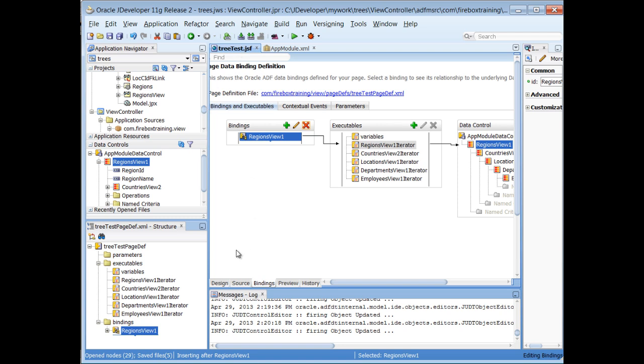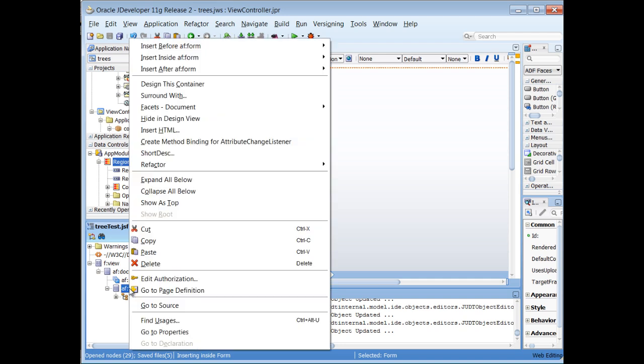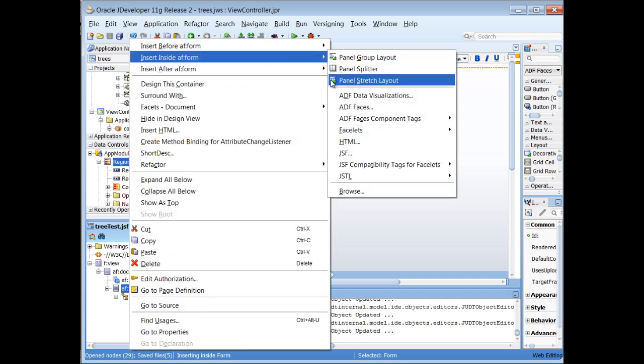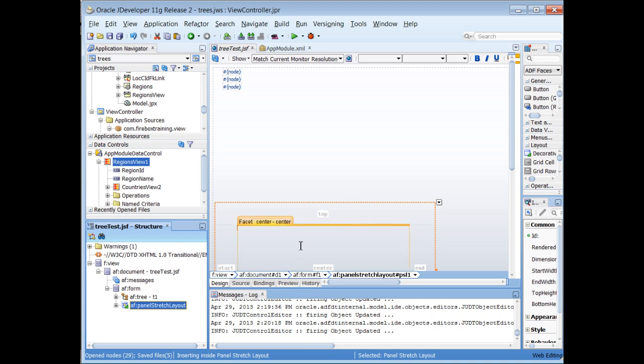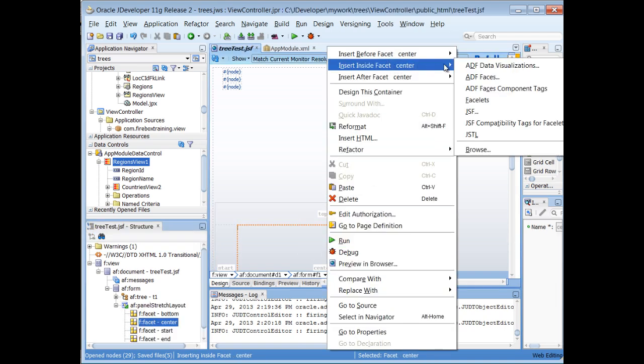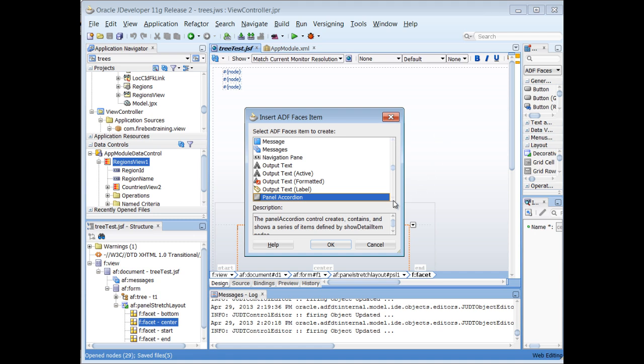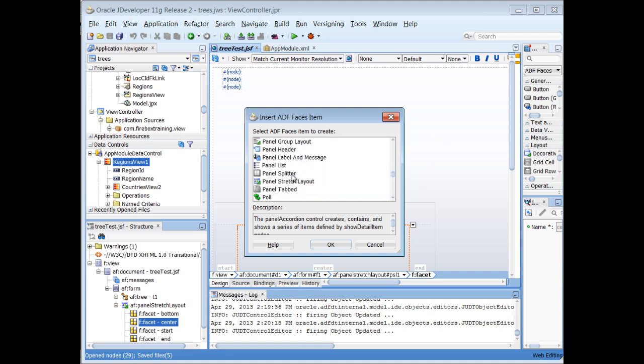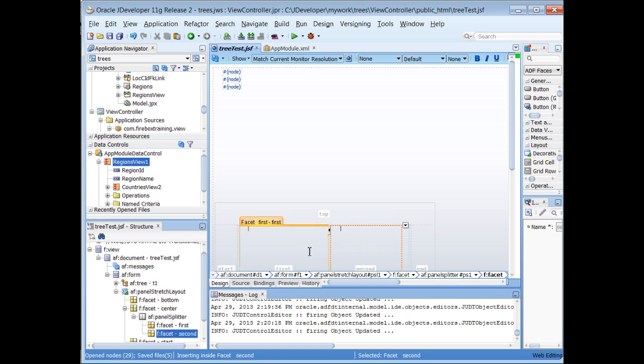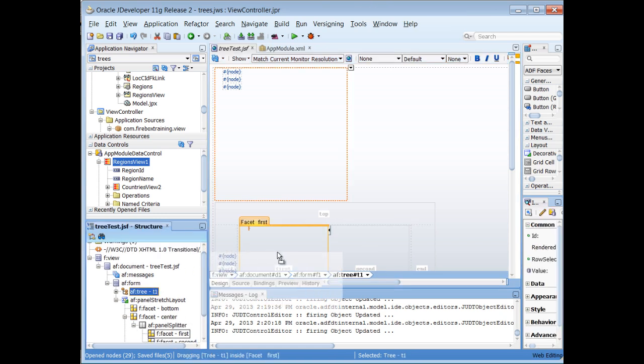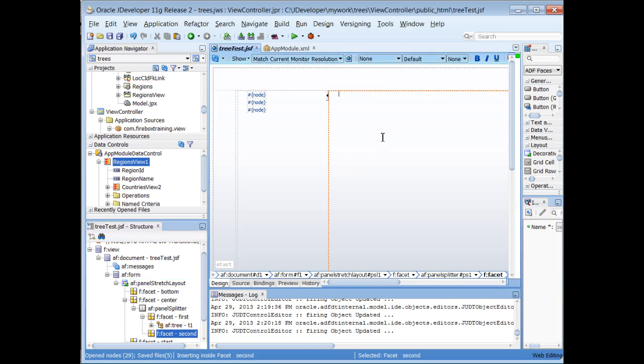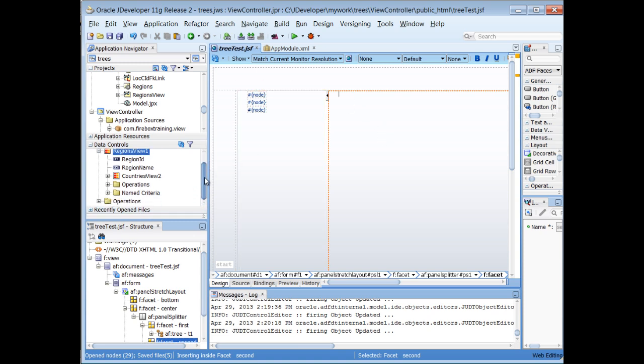Okay, so one more thing I want to do to my page. I'm going to place inside of my page a panel stretch layout. And in the center, I'm going to insert a panel splitter. So I have a first and a second facet. And then I'll just drag my tree into that first facet. So on the second facet right here is where I like to have a form. And I literally, I could have a form for each level of these nodes.